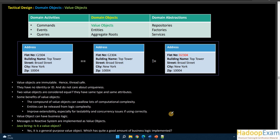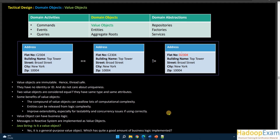Hello and welcome back to Hadoop Exam learning resources. In this session we will discuss the second part of tactical design — domain objects. We have three things to cover: value objects, entities, and aggregate roots. We will discuss each one by one. Let's start with value objects.